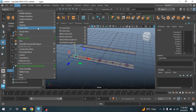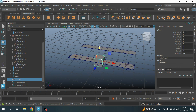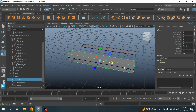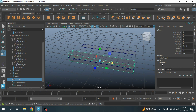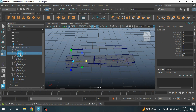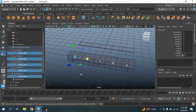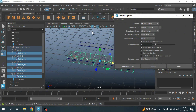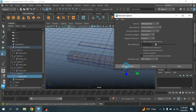Go to Create > Polygon Primitives and take a Polygon Cube. Scale the cube and adjust its size to match your NURBS plane. Turn on X-ray mode. Set the subdivision Width to 12. Now select all the Follicle Joints, then Shift-select the polygon cube. Go to Skin > Bind Skin option box, set Bind To to Selected Joints, click Apply and Close.